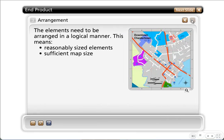The arrangement is very important. Your elements all need to be sized appropriately. Your map needs to be the largest element, and you've got to make sure that you have a large enough map surface to show the detail necessary for someone to interpret your map.